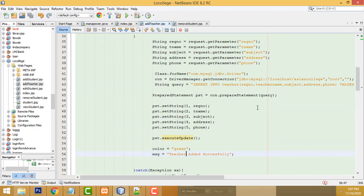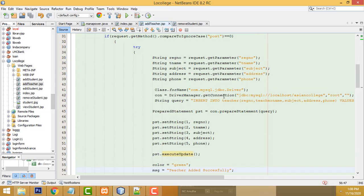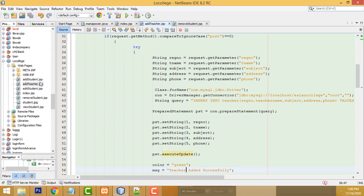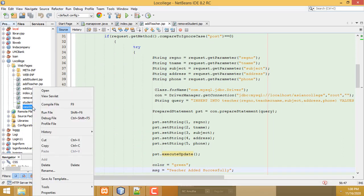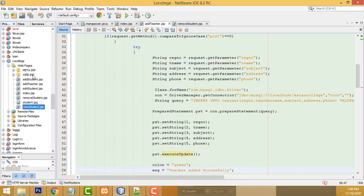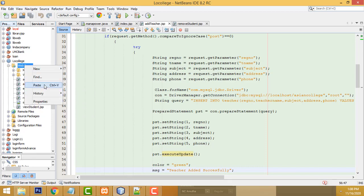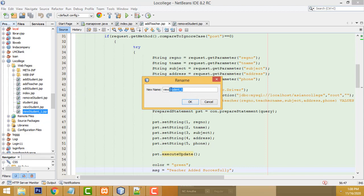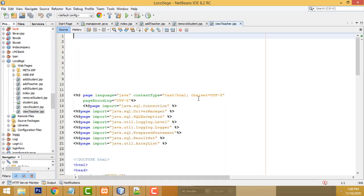If you like, you can put a success message after adding the record. That's very simple. Now we did the teacher registration. Next, how to view the teacher details — the same student view page: copy it, go to the web pages folder, paste it, right-click rename to 'teacherView'.